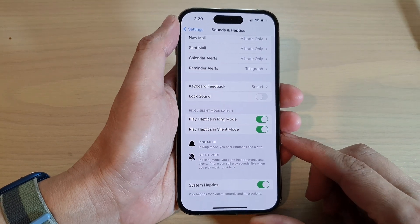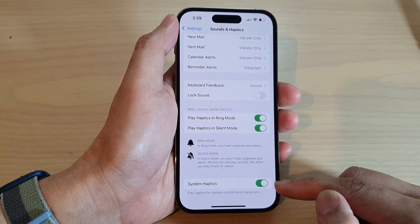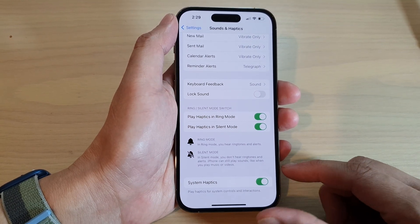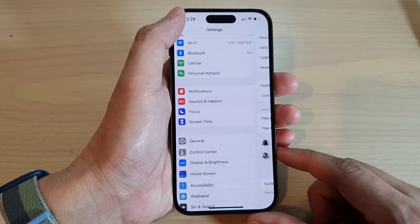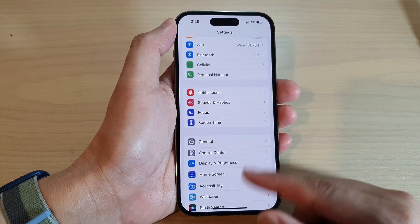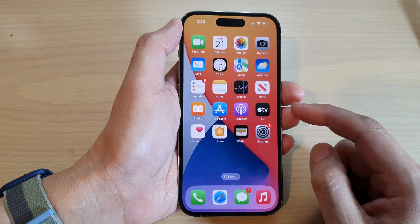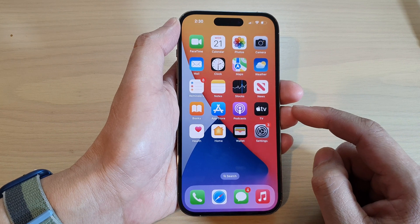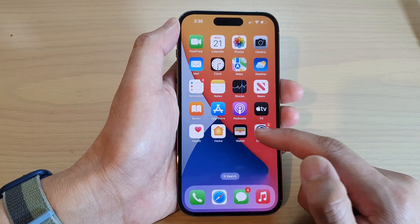How to turn on or turn off system haptics on the iPhone 14 series. First, let's go back to the home screen by swiping up at the bottom of the screen, and on the home screen tap on Settings.